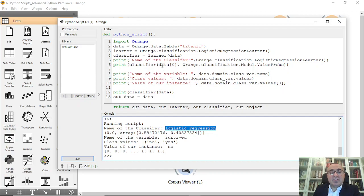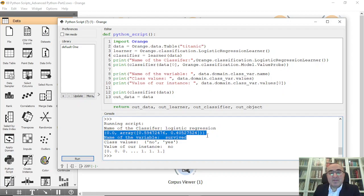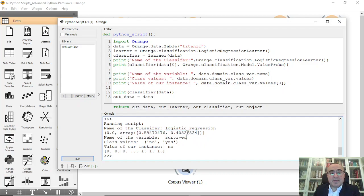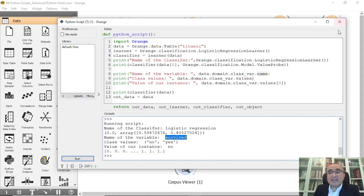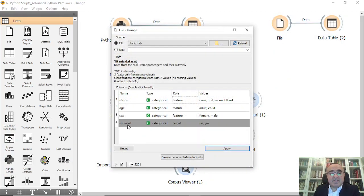The second print statement is: classifier(data[0]) with orange's OrangeClassifier giving probabilities. This is the outcome — from the first instance these are the classifier results as probabilities. The third print is the name of the class variable: data.domain.class_var.name, which gives the class variable name — in this case 'survived'.